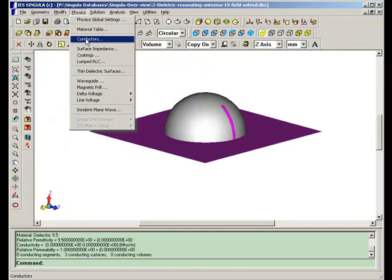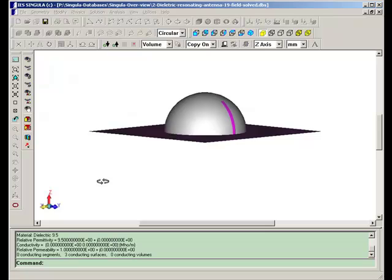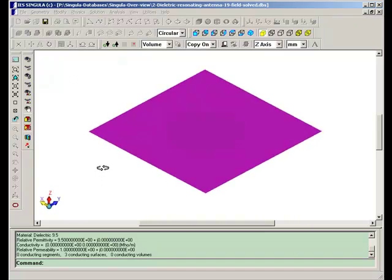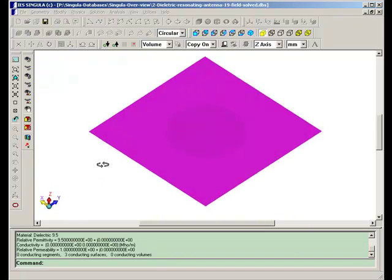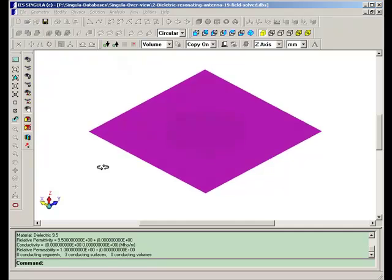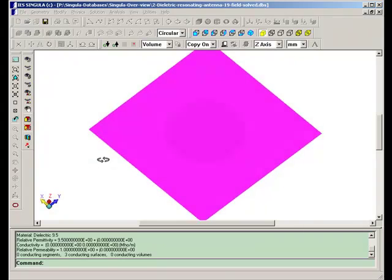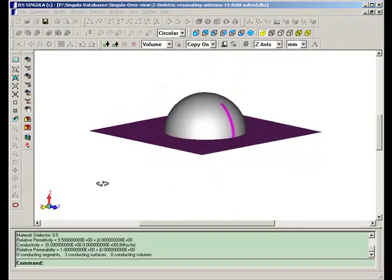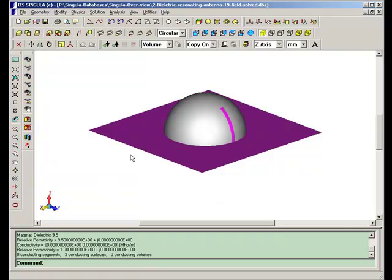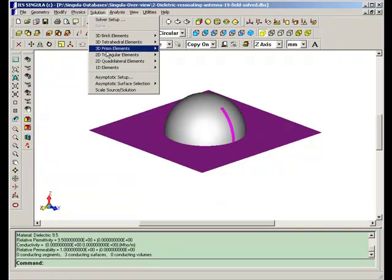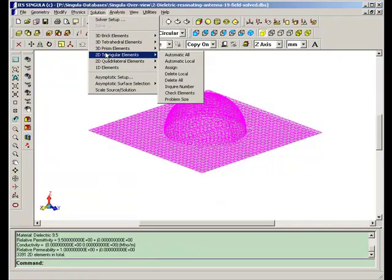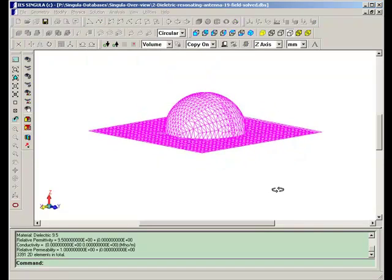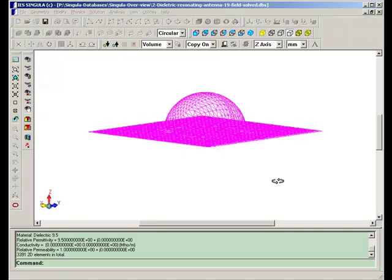The ground plane is assumed to be a perfect conductor. The mesh used in this problem is the triangular mesh. After the problem is solved, in the analysis, far zone field patterns can be calculated.